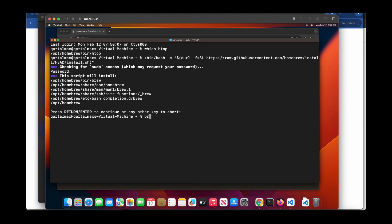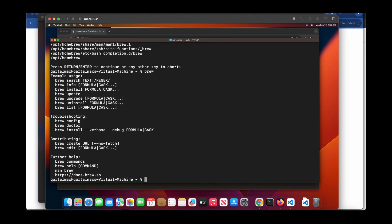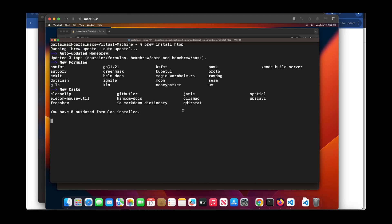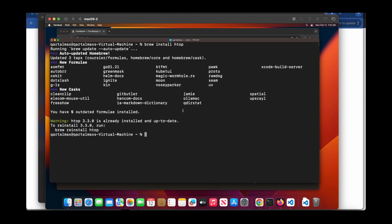After installation, if you do brew, you'll see that Homebrew is installed in your system. Now you can do brew install. Let me just clear the screen first. I type brew install htop. This will install htop. But since I have already installed it, it tells me that htop 3.3 is already installed and is up to date.